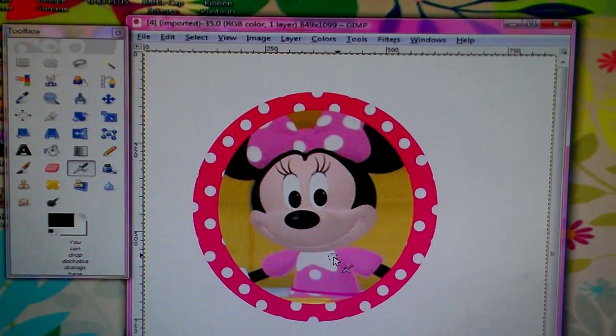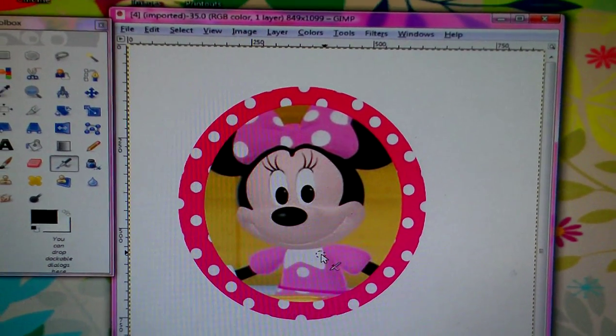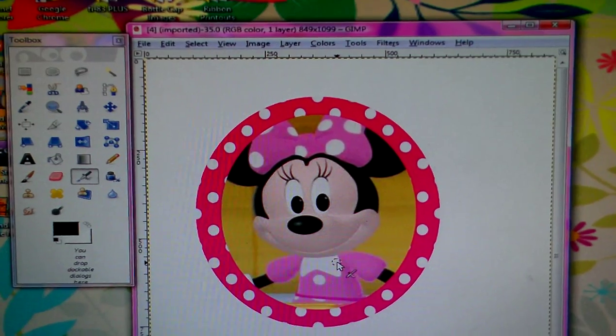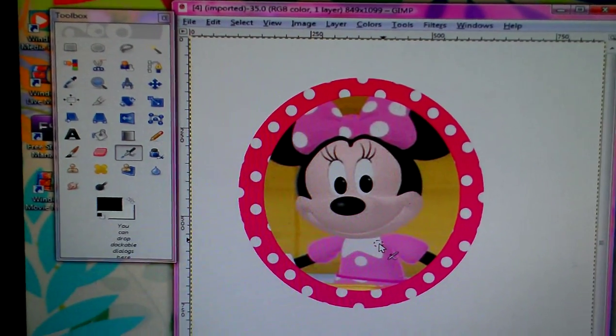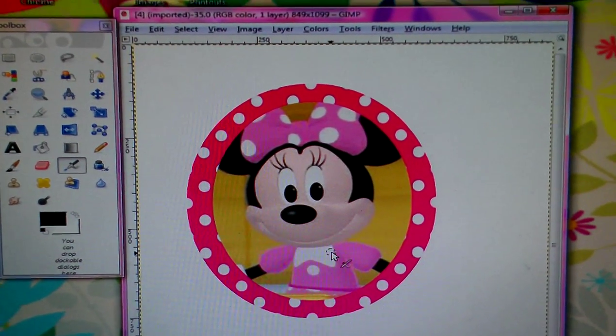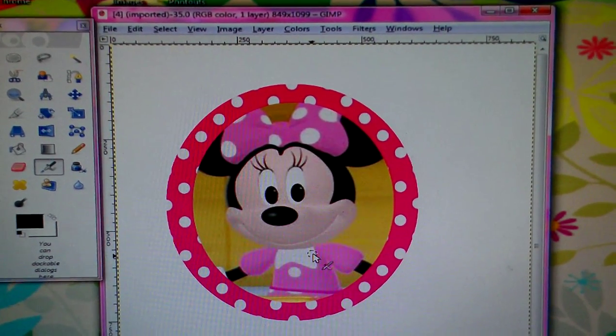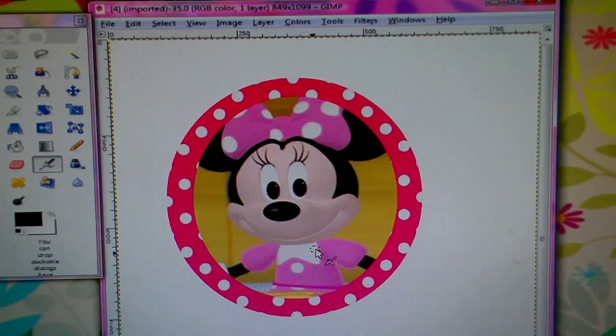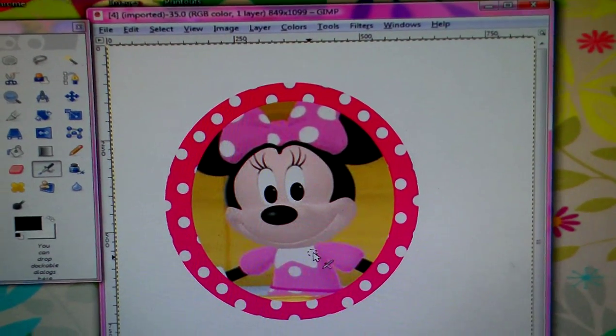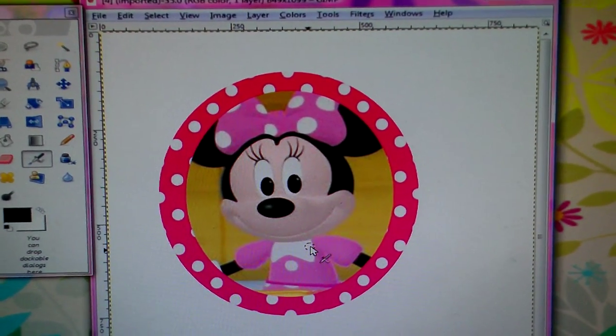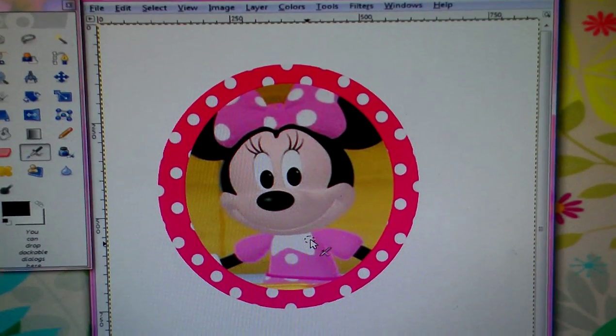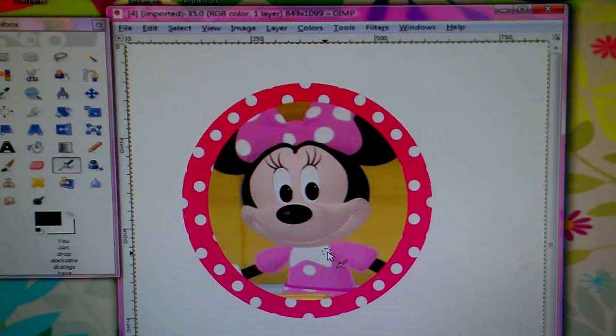And again, thank you for watching. To download GIMP it is free and it's really easy to work with. I found it very interesting compared to other programs, but I'm hoping that soon I'll be able to get Photoshop and learn how to do stuff too.